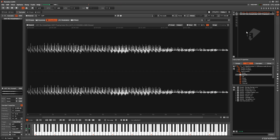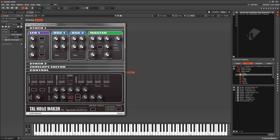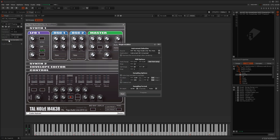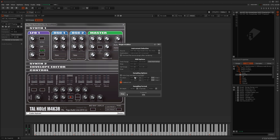If a Plugin's preset takes longer to fade out to silence than the current tail value, you can either increase the value or enable the Fade Out Tail option, which will artificially but cleanly fade to zero.